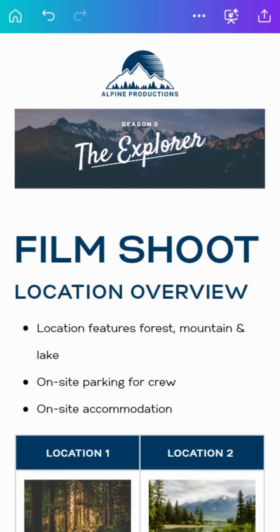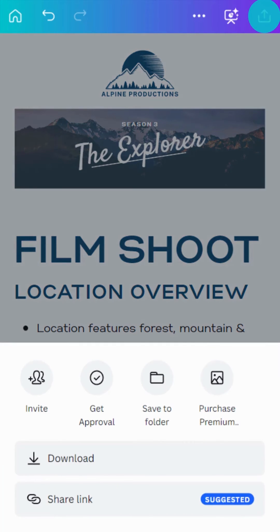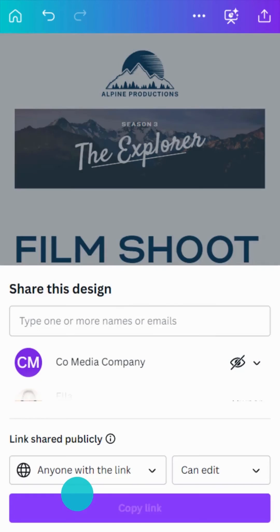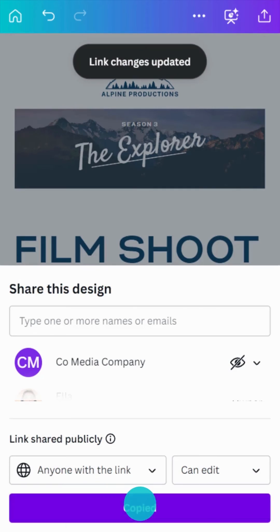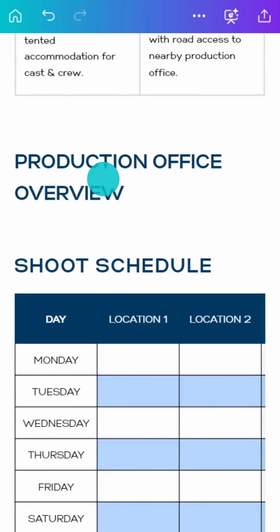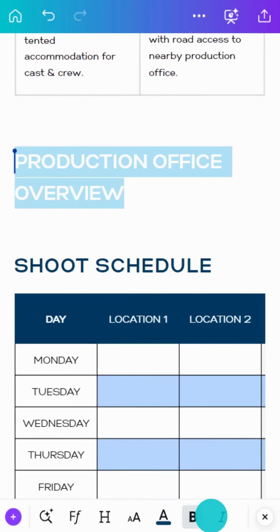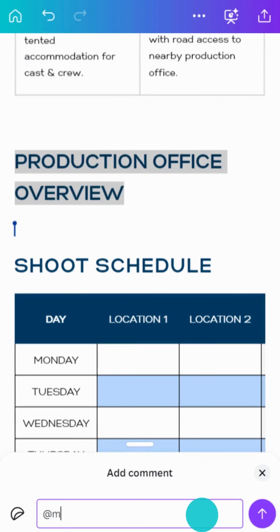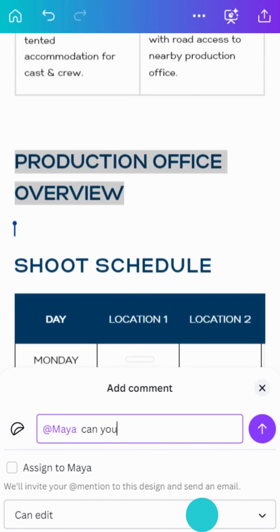Seamlessly collaborate with others in real-time. Just click the share button at the top of the page and invite others to collaborate with you. Your team can view and edit your Doc in real-time, even if they don't have a Canva account.